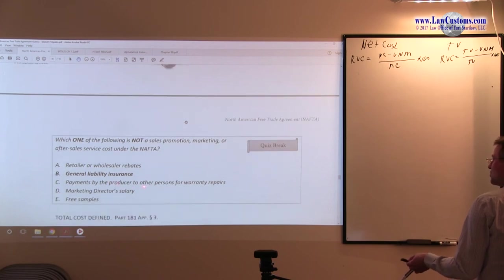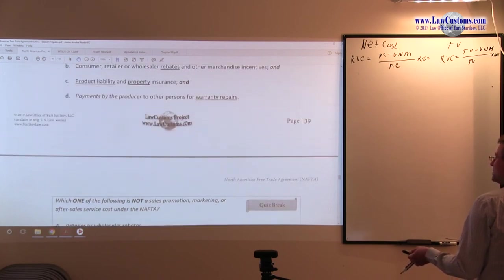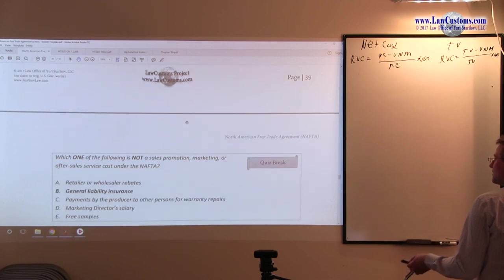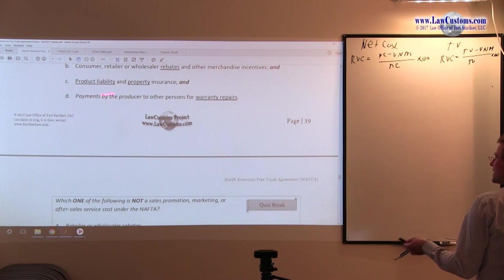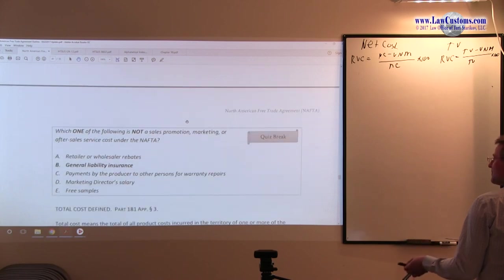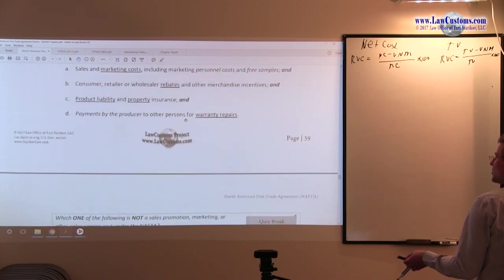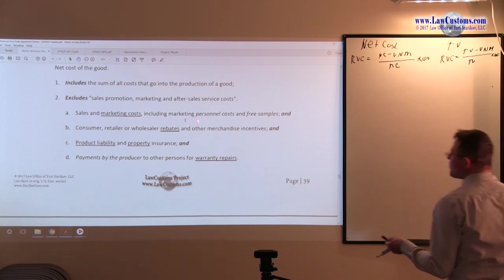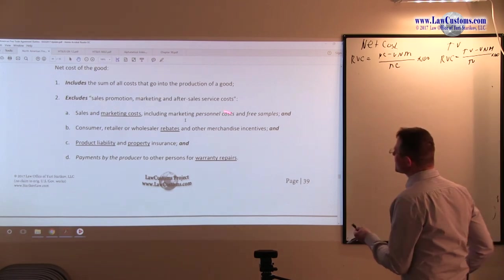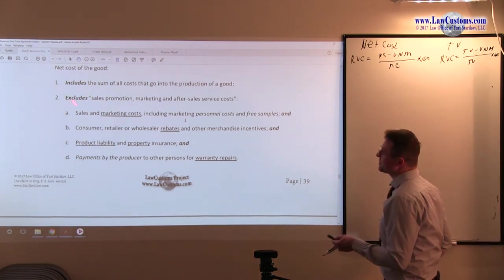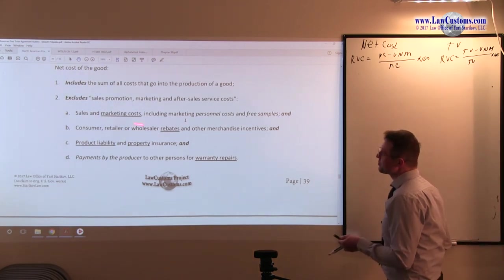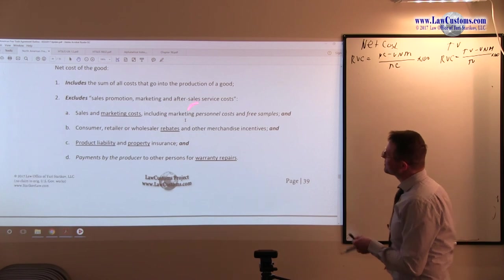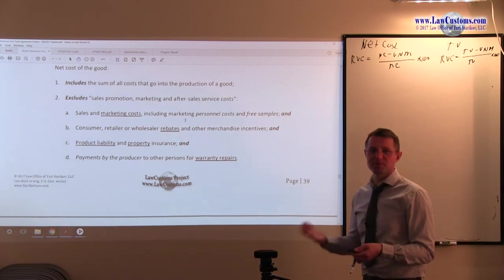Payments by the producer to persons for warranty repairs, other persons, is straight copy and paste example. Marketing director salary here would be marketing personnel costs, because marketing director is personnel, an individual who gets paid for the job.